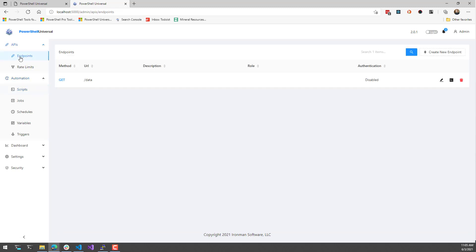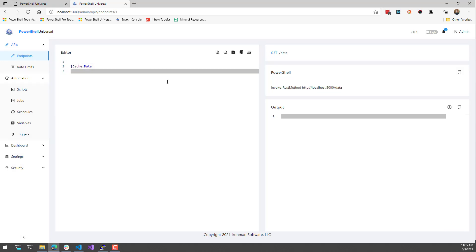Now if we go to our API and we look at this data API, what you'll see here is it's just going to return that cache data. So now if I execute this, you're going to see that the date time was returned and that was actually populated by that automation job.